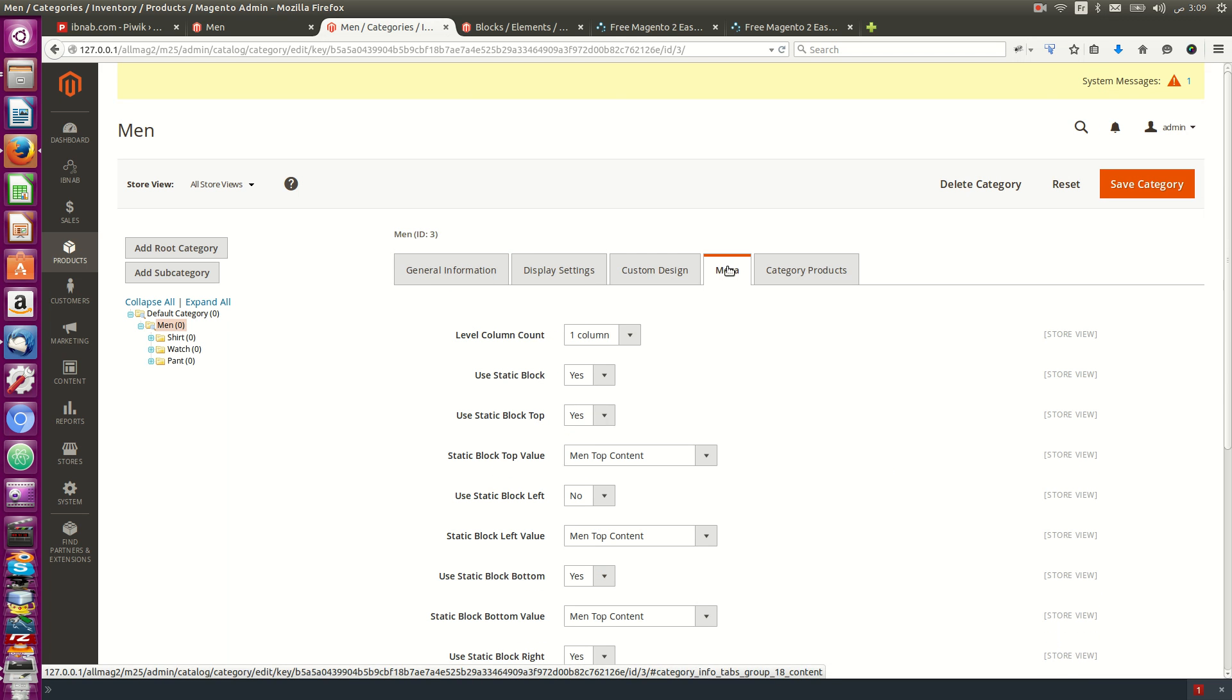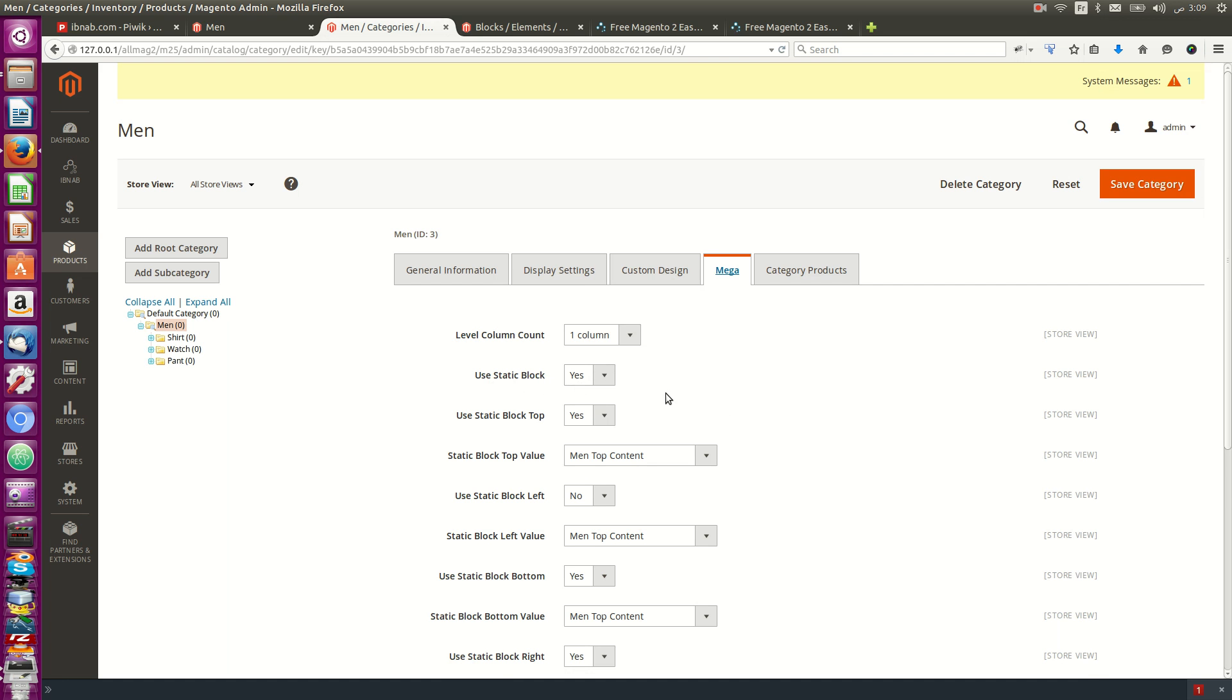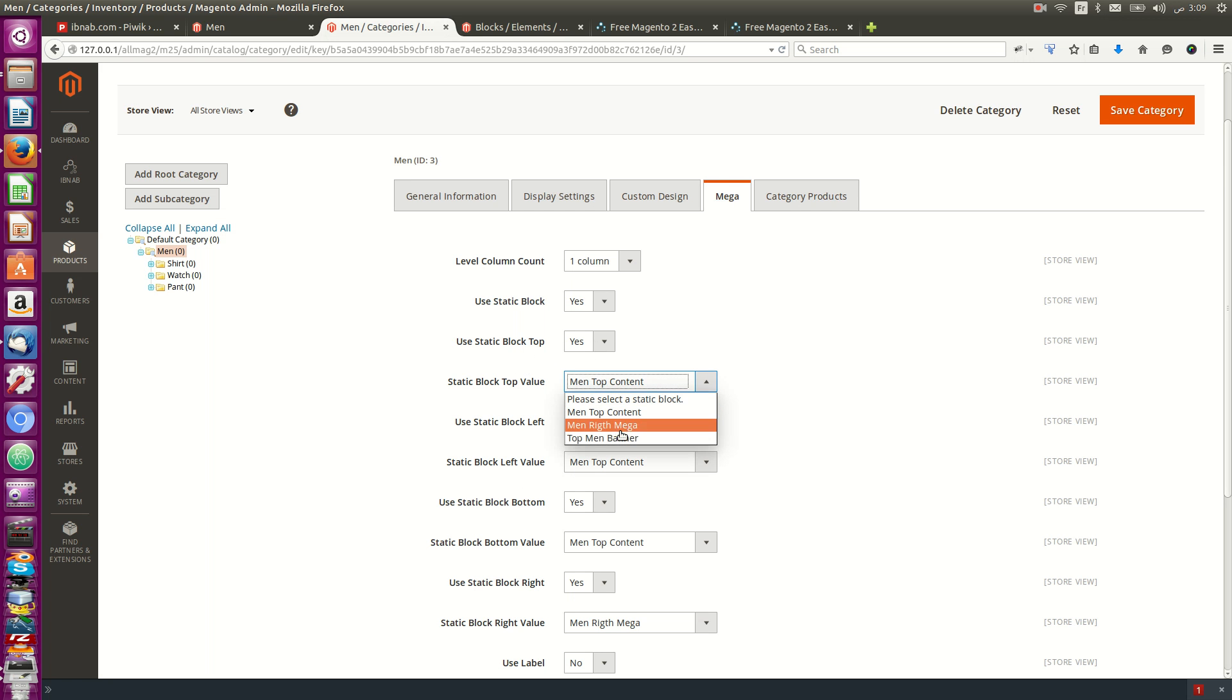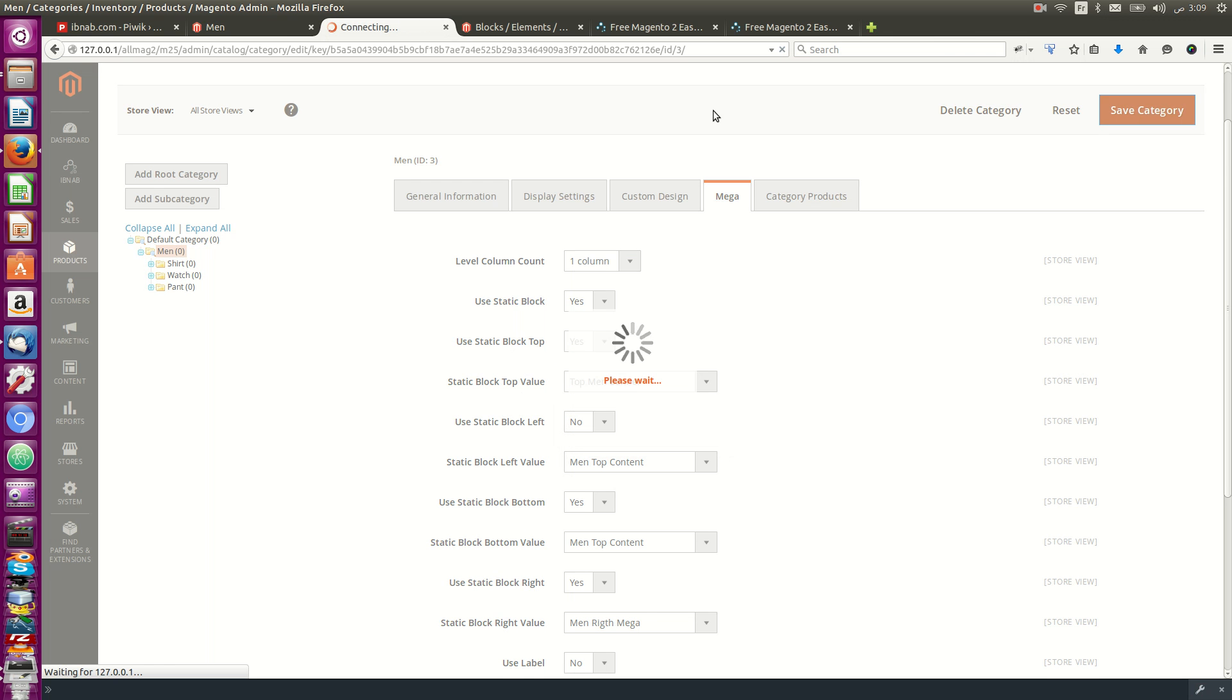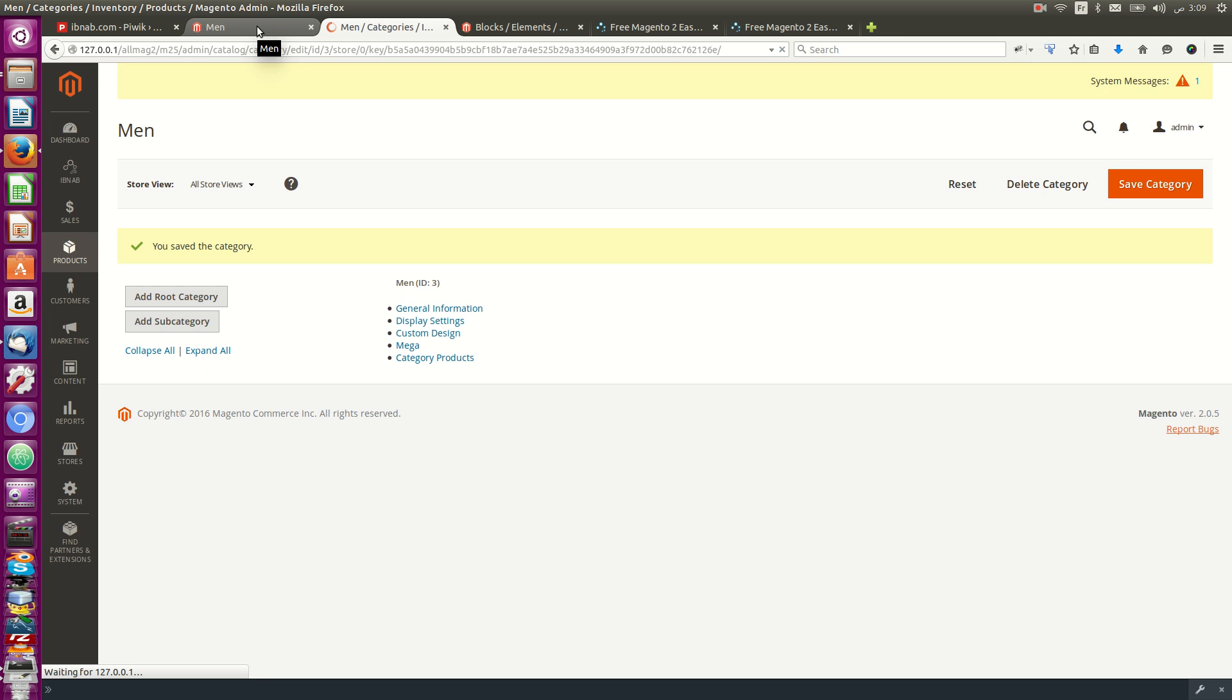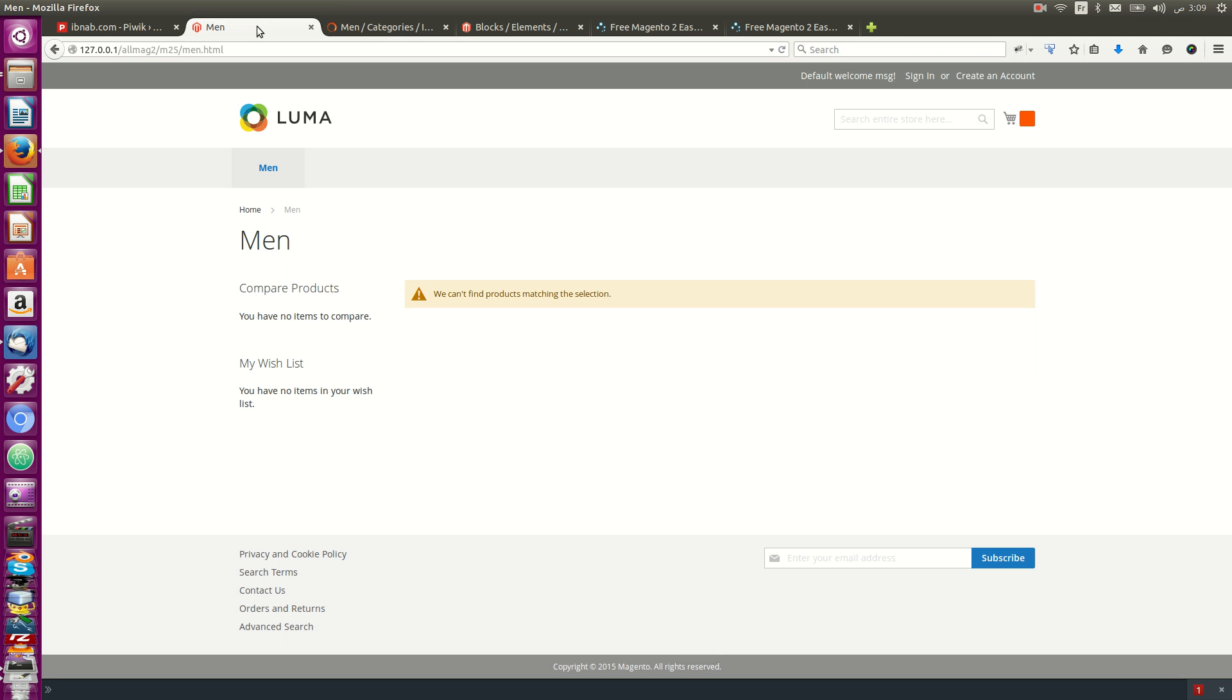Inside the menu I have the ability to show static blocks and change settings for different positions like top, left, and right. After that I'll go to the front page.